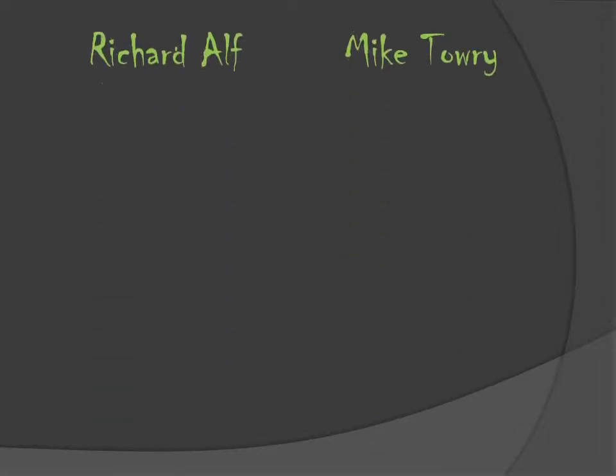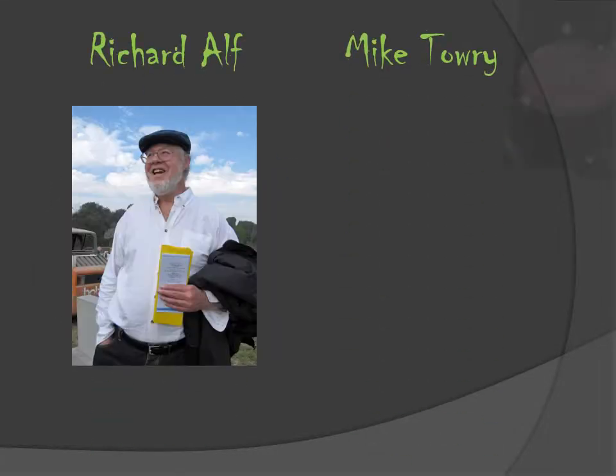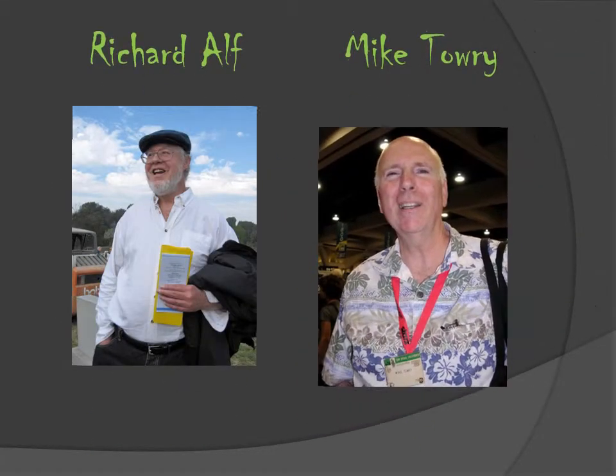So these are the founders: Shel Dorf, Ken Krueger, Richard Alf, and Mike Towry.